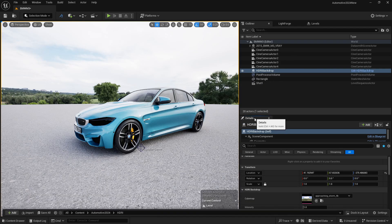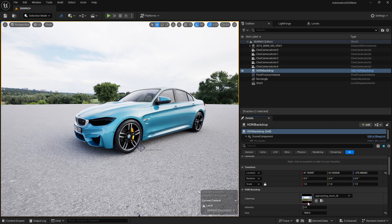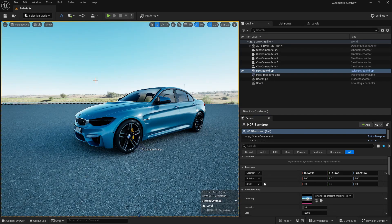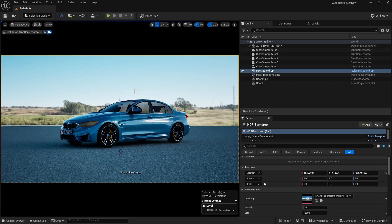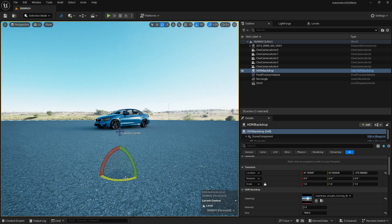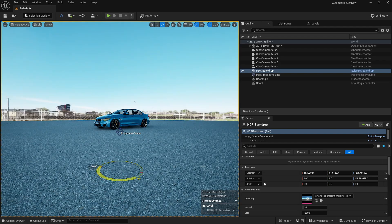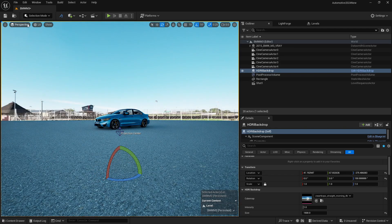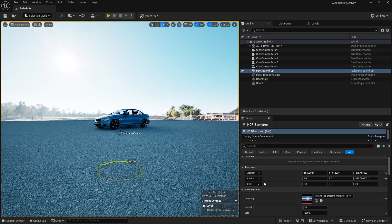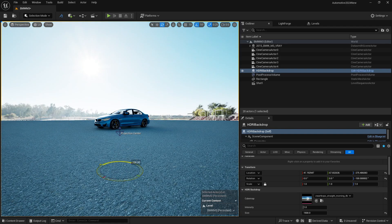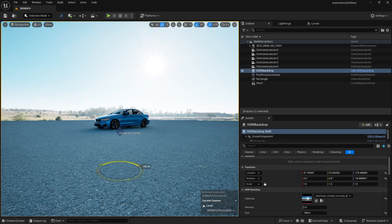Click on the HDRI and replace the cube map. Now you can see we are getting this new HDRI. Go to the Cine Camera Actor to see the result. If you want to rotate the HDRI, select it, press E, and rotate it. Let's rotate it to get our sun visible.